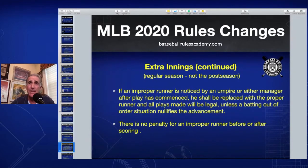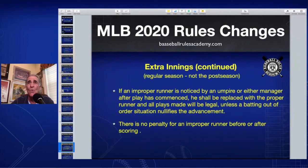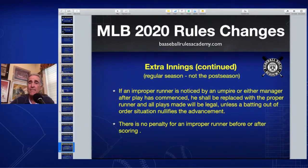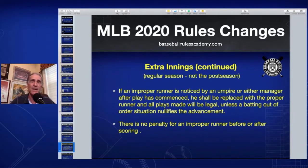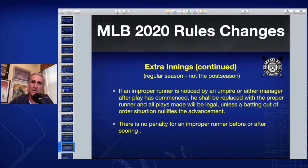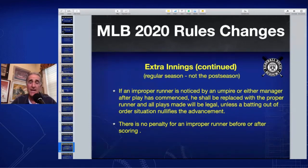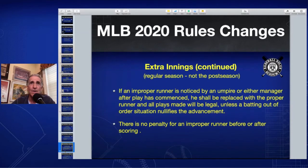If an improper runner is placed at second base and noticed at a later time — by the umpire or manager after play has commenced — he shall be replaced with the proper runner, and all plays made will be legal, unless a batting-out-of-order situation nullifies that. Basically, it's not a do-over; it's correcting the mistake. It'll usually be the opposing coach or manager who catches it. There's no penalty if an improper runner gets out there and actually scores a run.